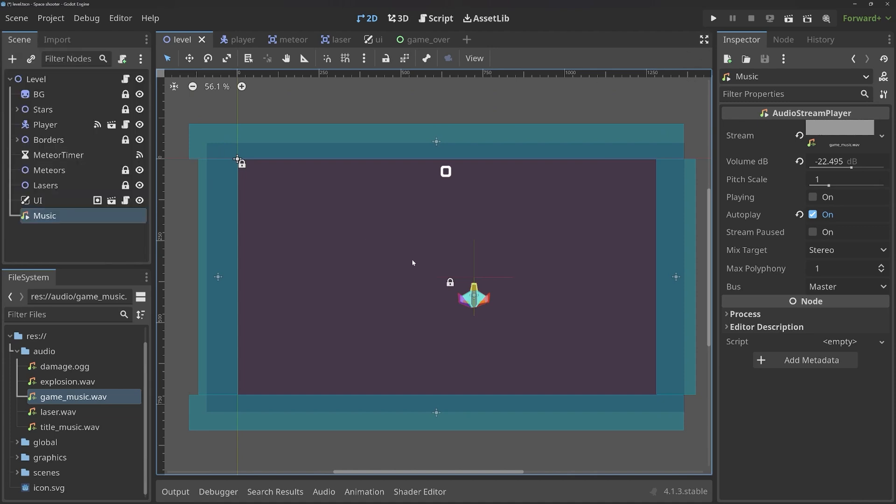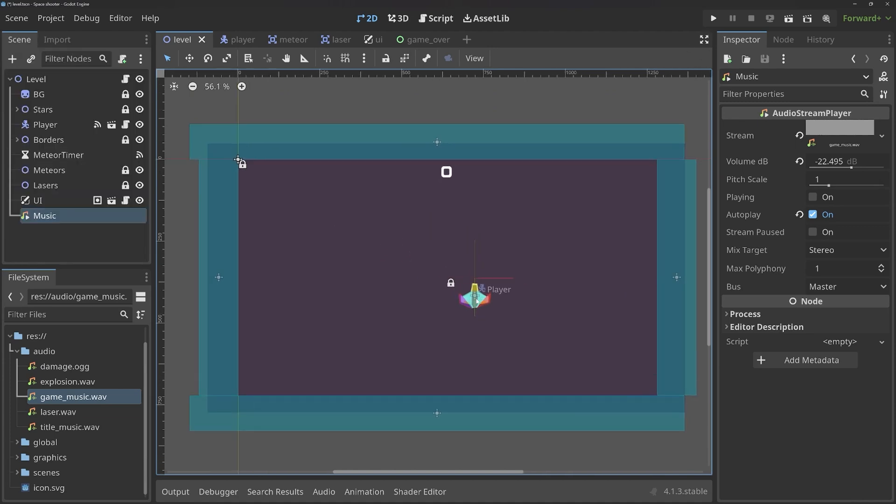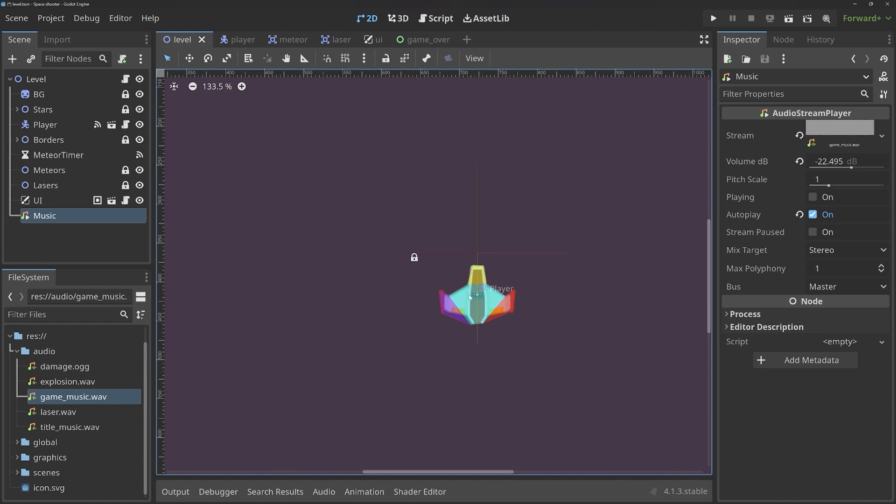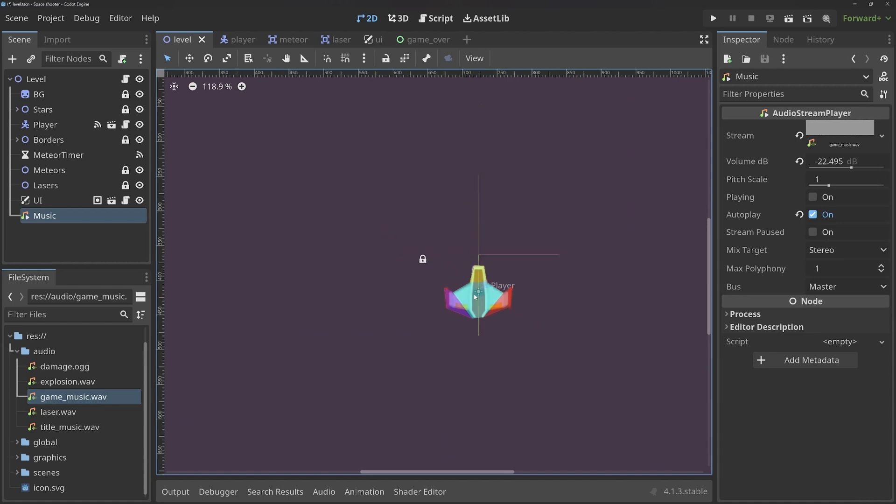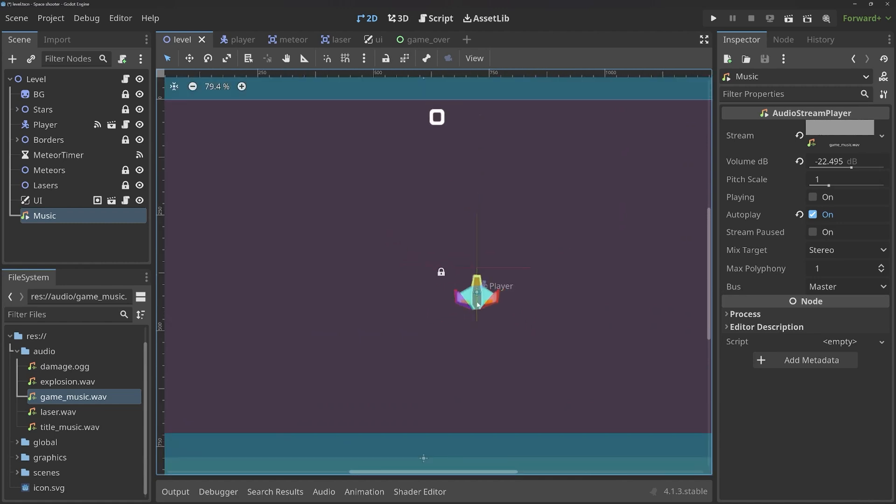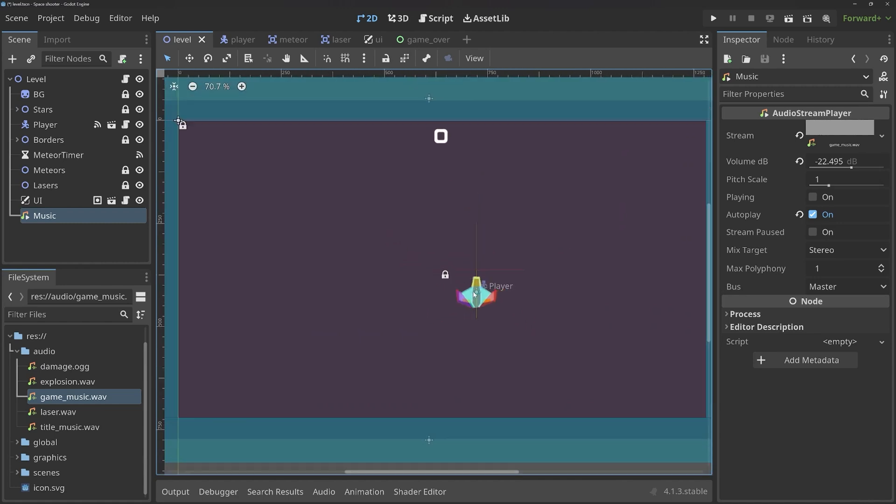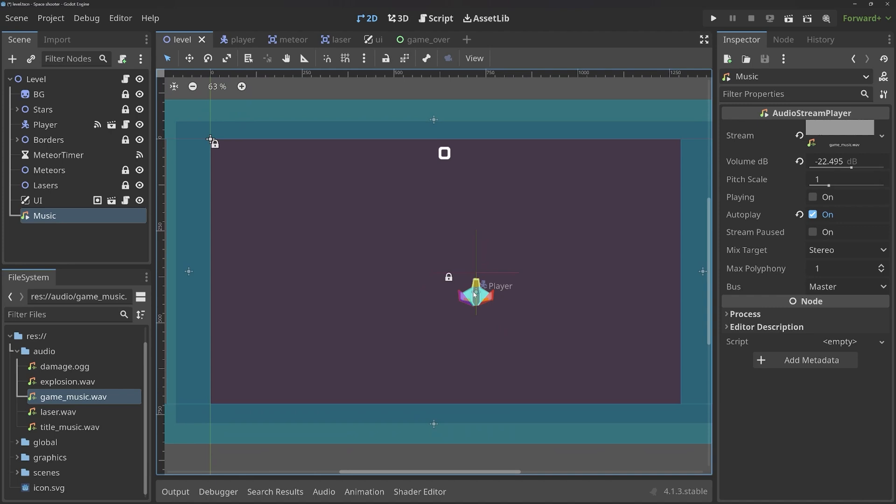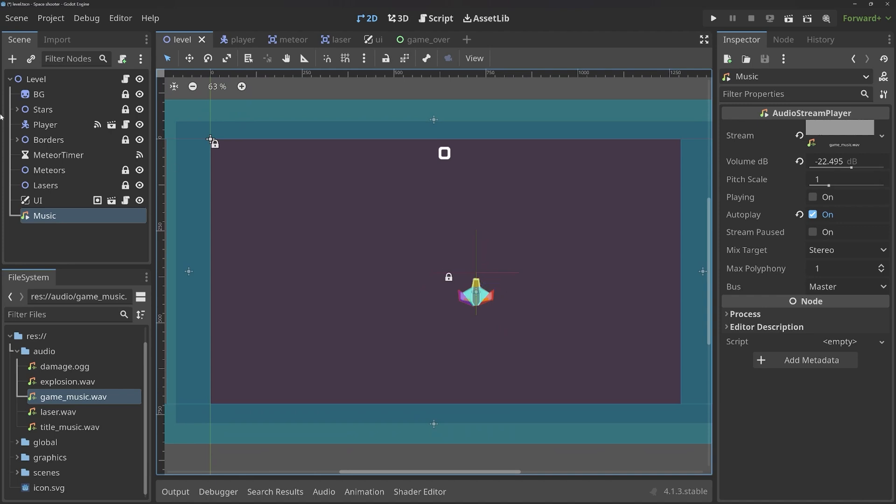So, with that, we can talk about a couple of other things that are a bit more advanced. Although, for this game, you don't really need them. First of all, I want to create a camera.